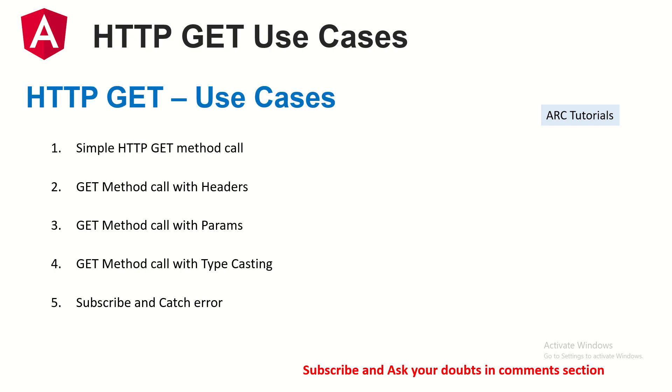So what are we going to do in the hands-on lab today? We will start learning how to use a simple HTTP GET call, then we will add headers to the same method, we will add params HTTP params, and finally we will also learn how to do typecasting and catching the errors. There's a lot of work to do. So let's get started.